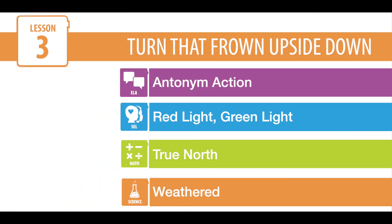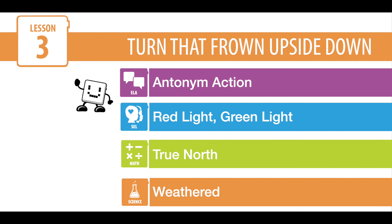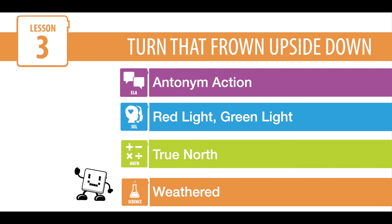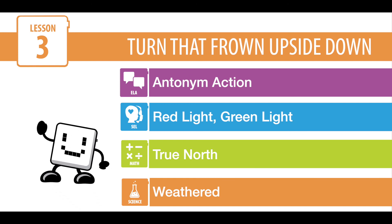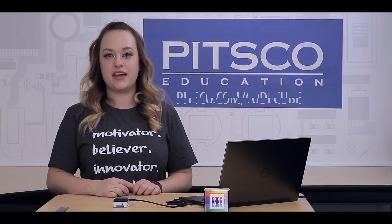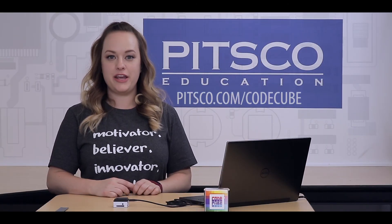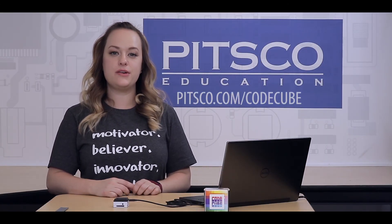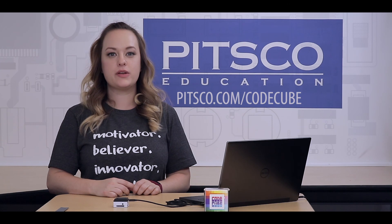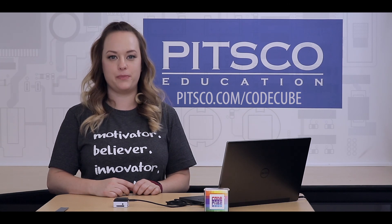Nice job creating the code for Lesson 3. Now, let's take a look at the additional activities listed at the end of the lesson plan. Remember, these activities will give students additional practice with the code they just learned in the lesson. For more CodeCube resources and to see additional videos, go to pitsco.com forward slash CodeCube.